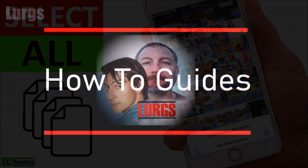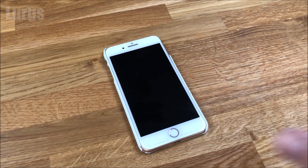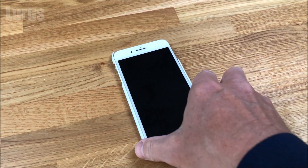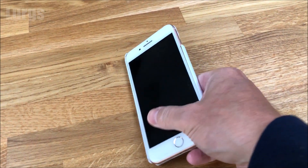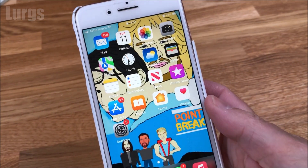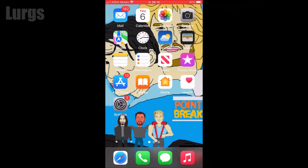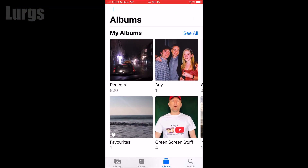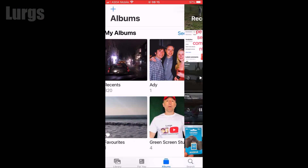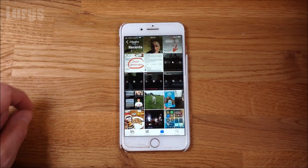Hello everyone, Lurgs here. Today, how to select all your photos and videos on your iPhone. Unfortunately this isn't as simple as it is on the Android system, so don't have a go at me — have a go at Apple. I'm just going to go into my recent photo album and I've got 820 photos in here.